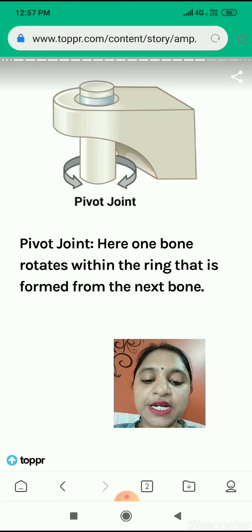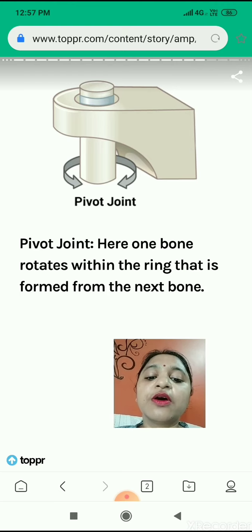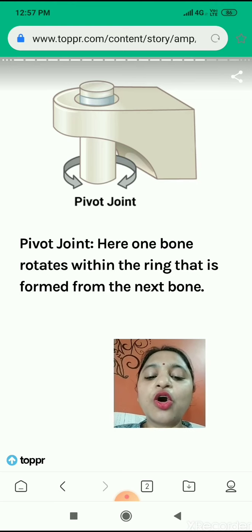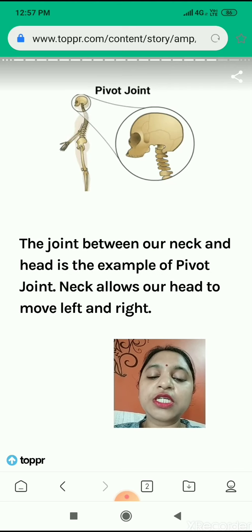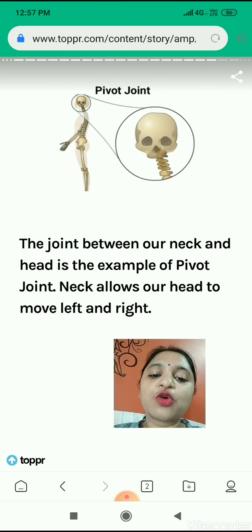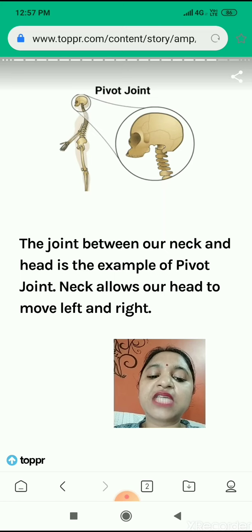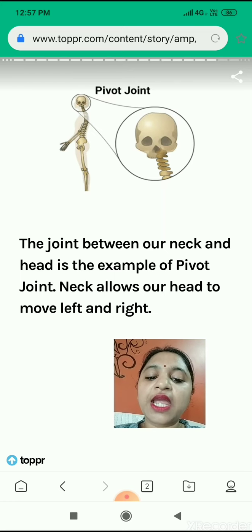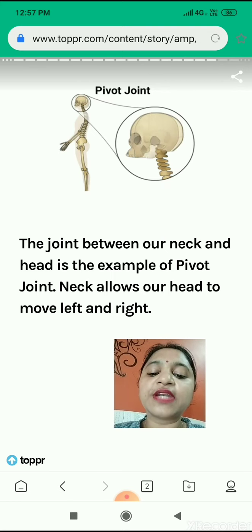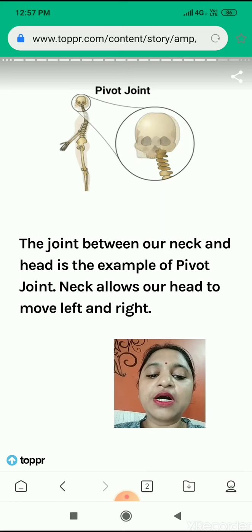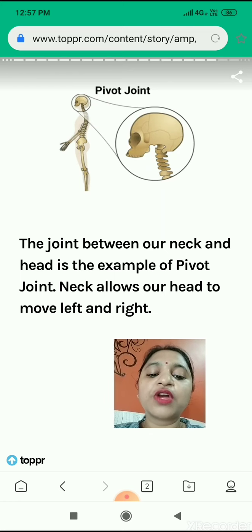Now we will study about the pivot joint. Here, one bone rotates within the ring that is formed from the next bone. One bone is ring-shaped and the other bone rotates in that ring. The joint between our neck and the head is an example of a pivot joint. The neck allows our head to move left and right — the bones of the neck are ring-shaped and the skull is able to move in this ring.